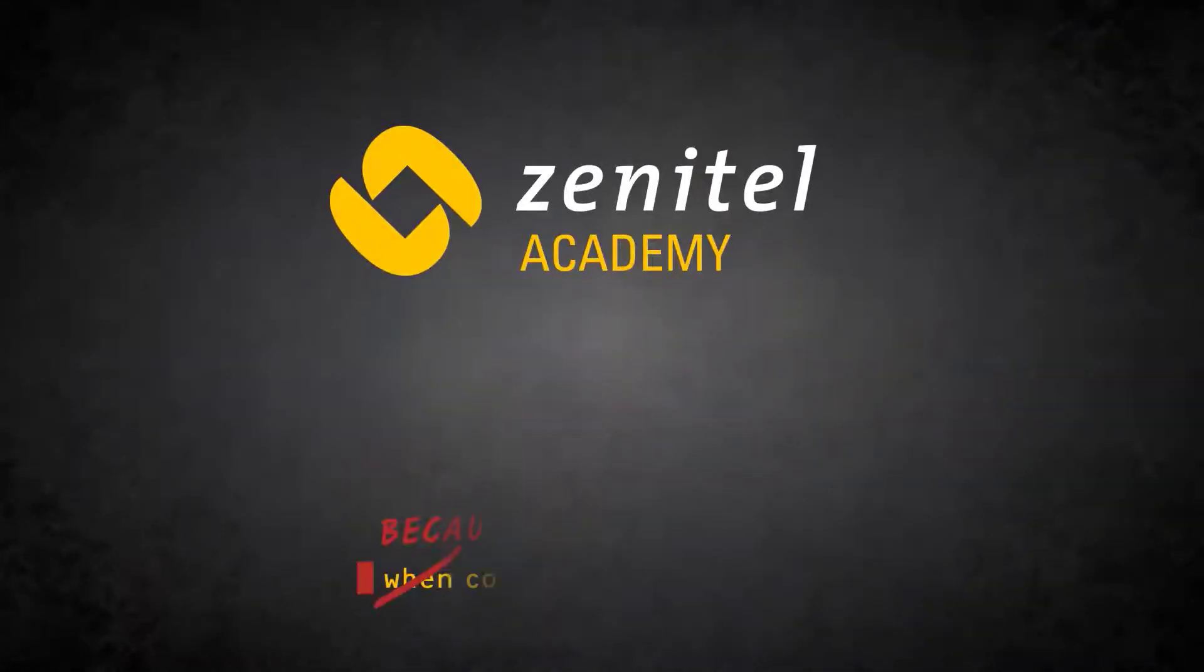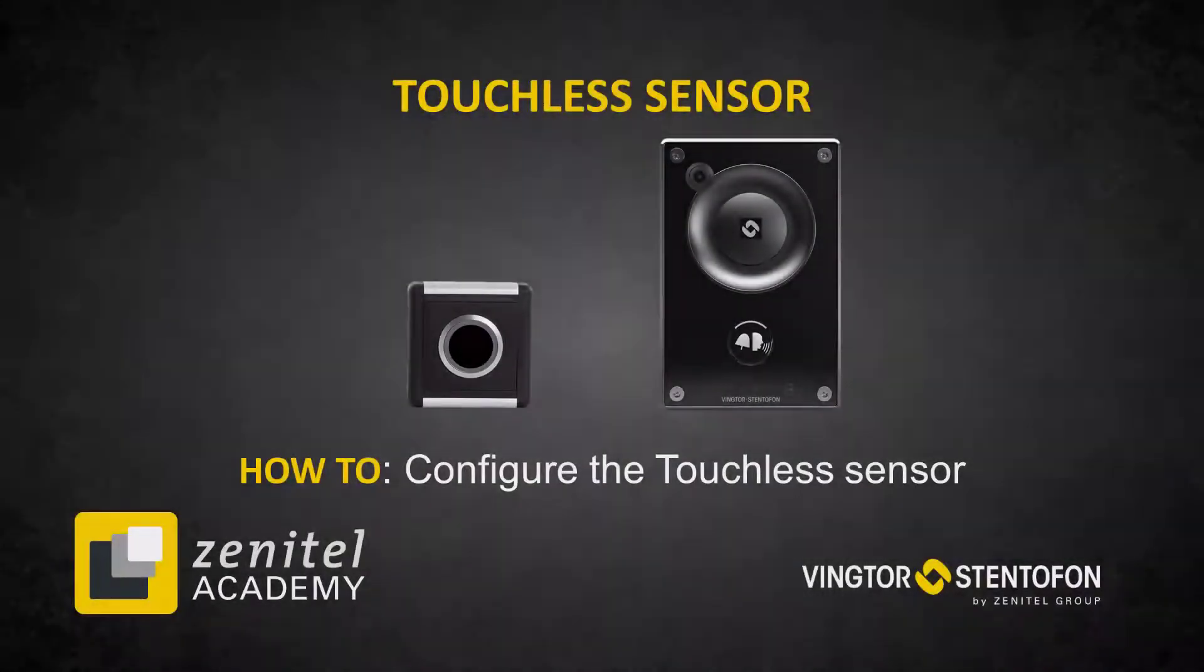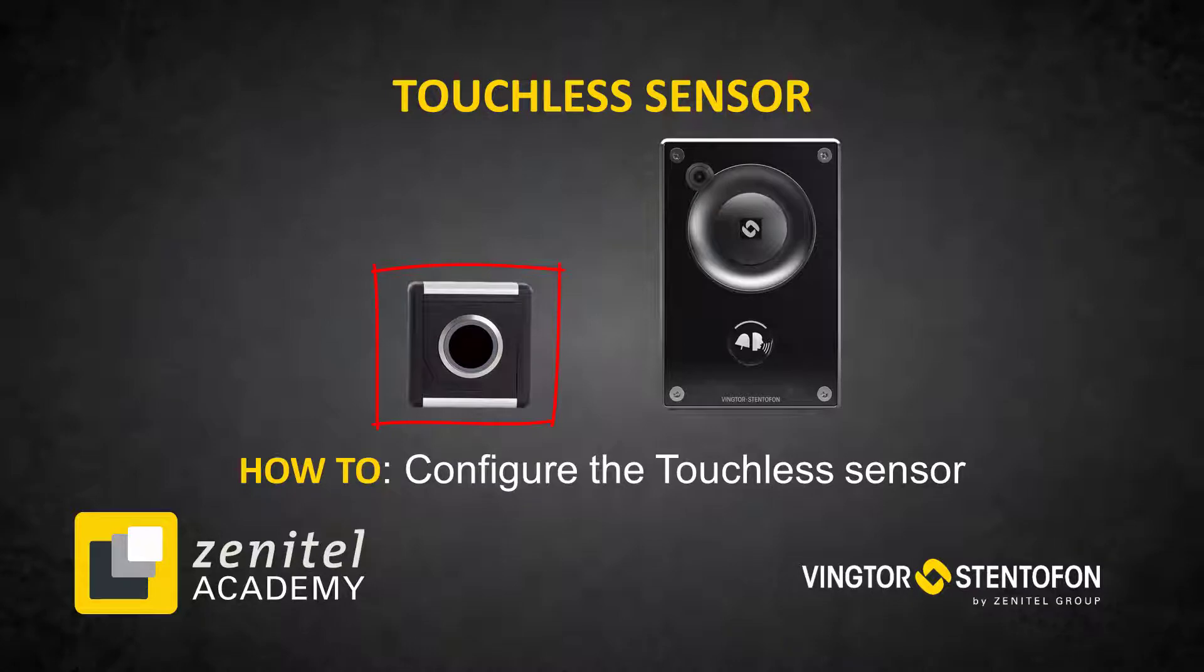Hello, and welcome to this video from Zenitel. This video will show how to configure the touchless sensor in an ICX Alpha Com or an Edge system.